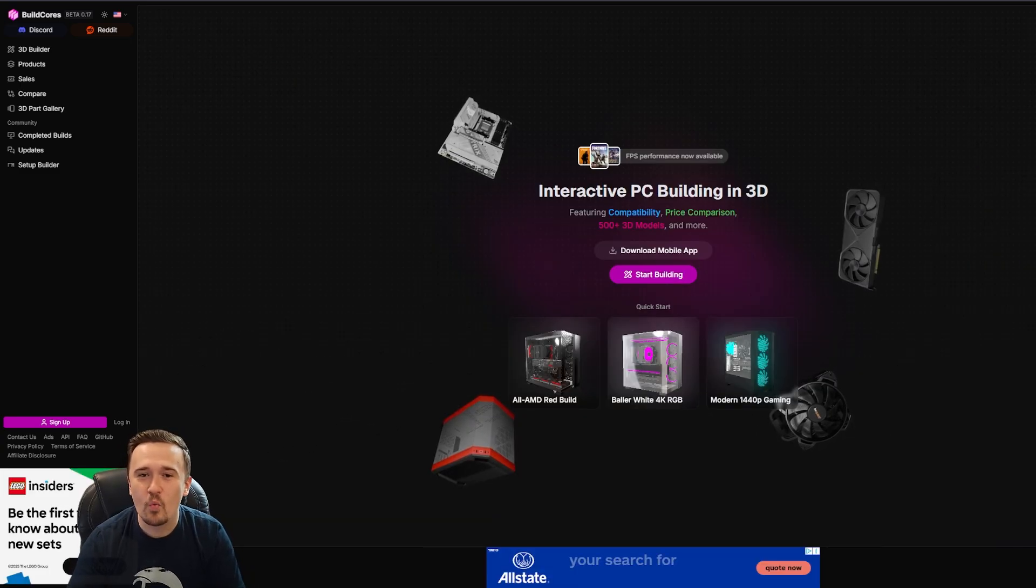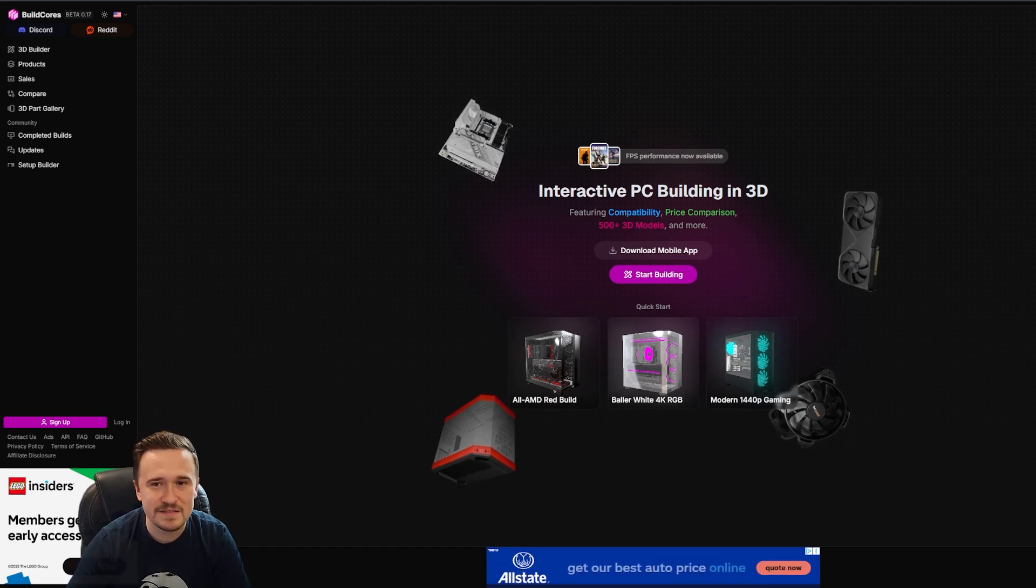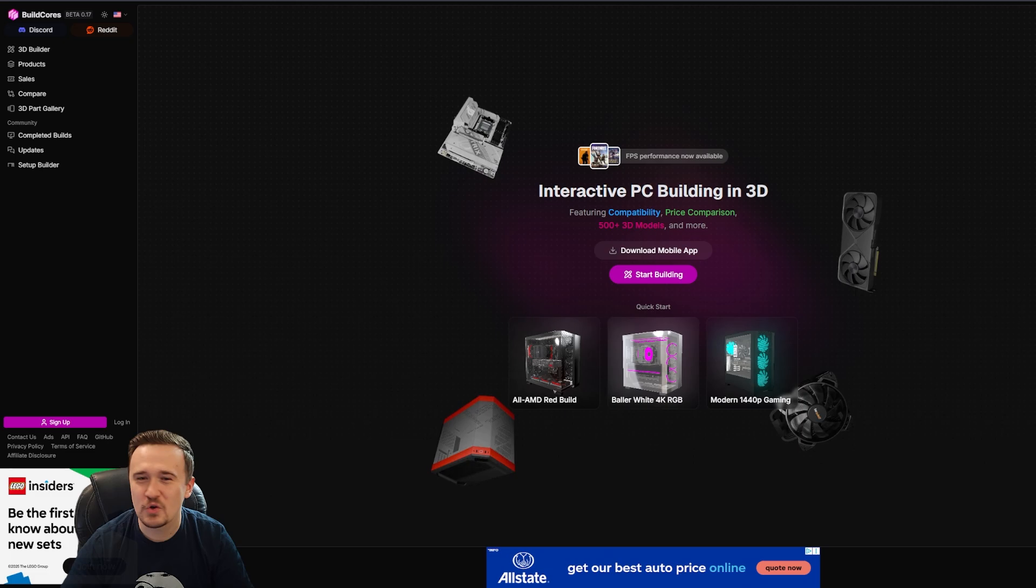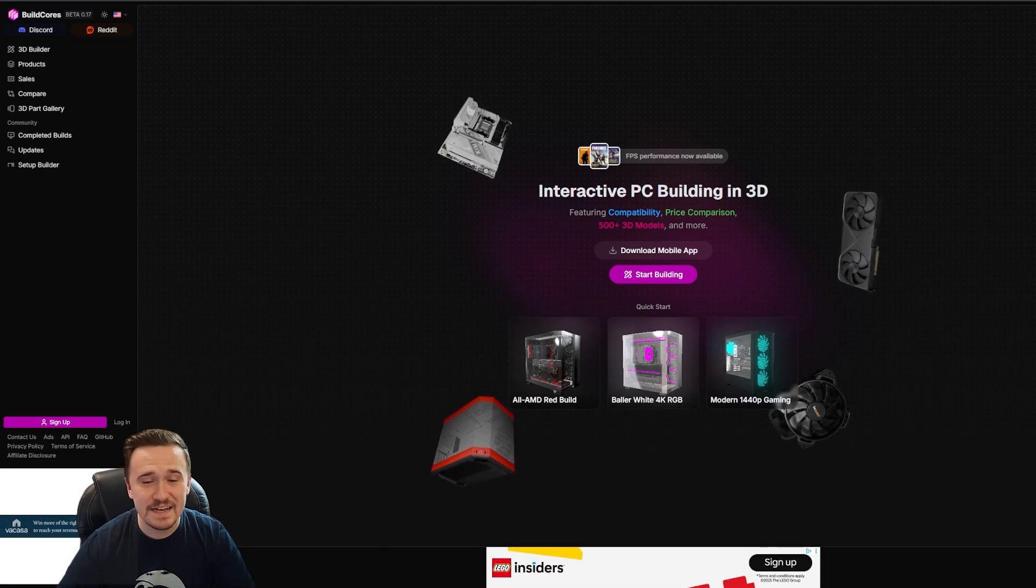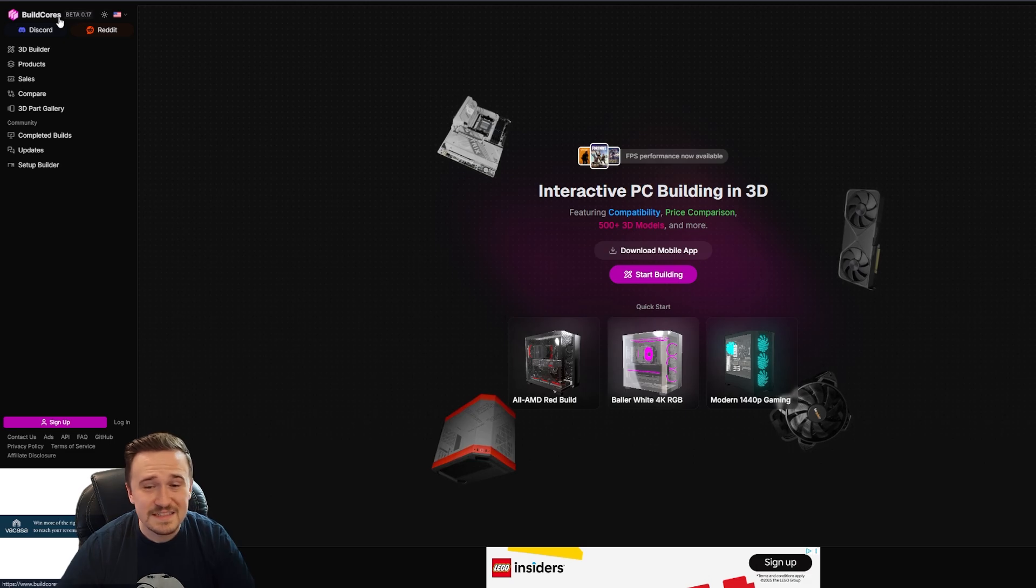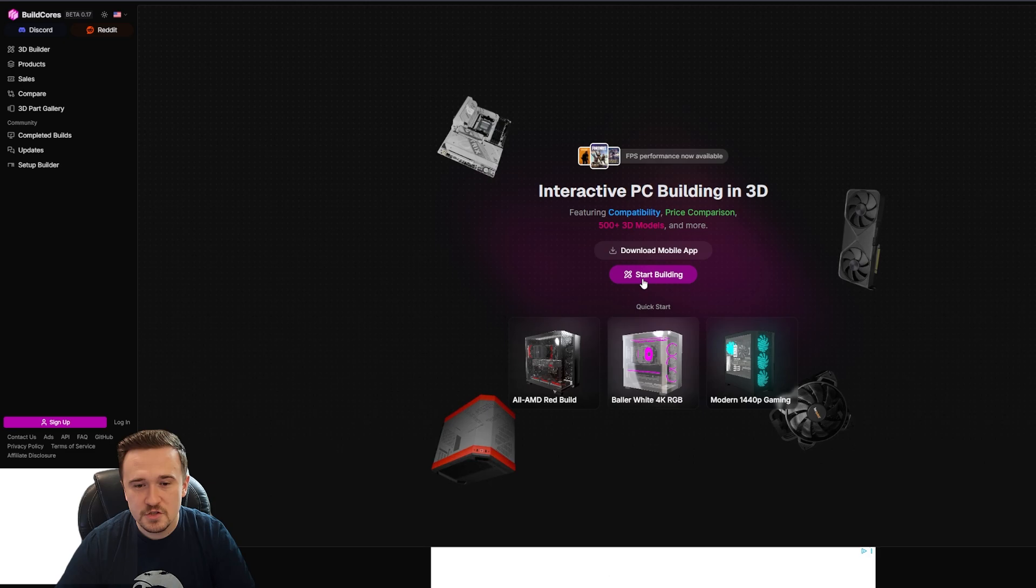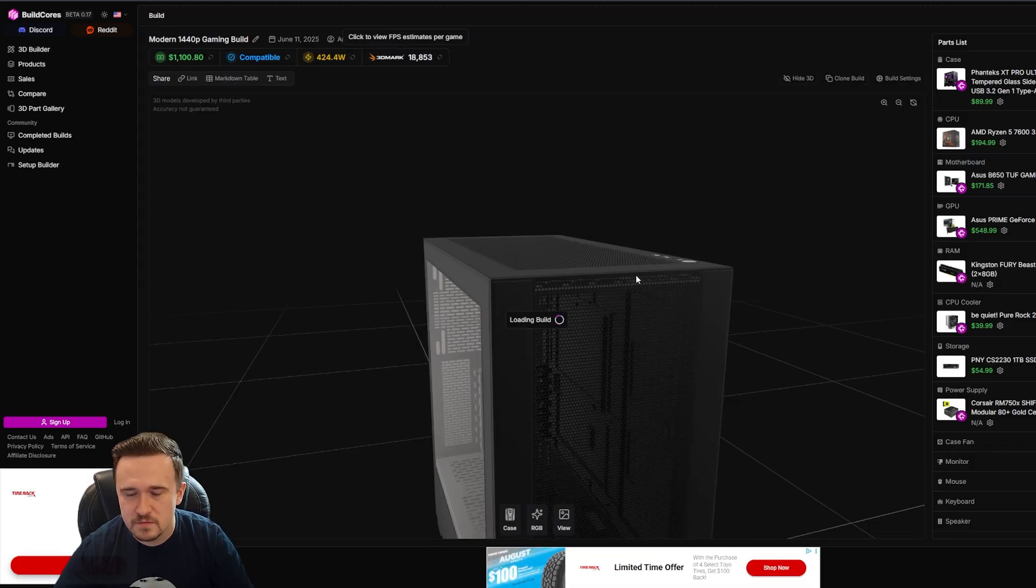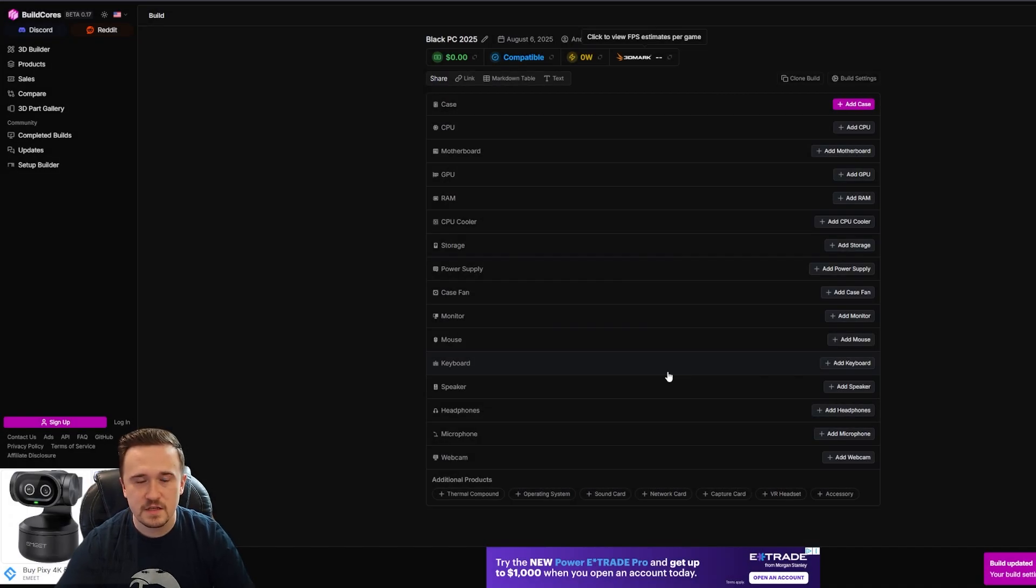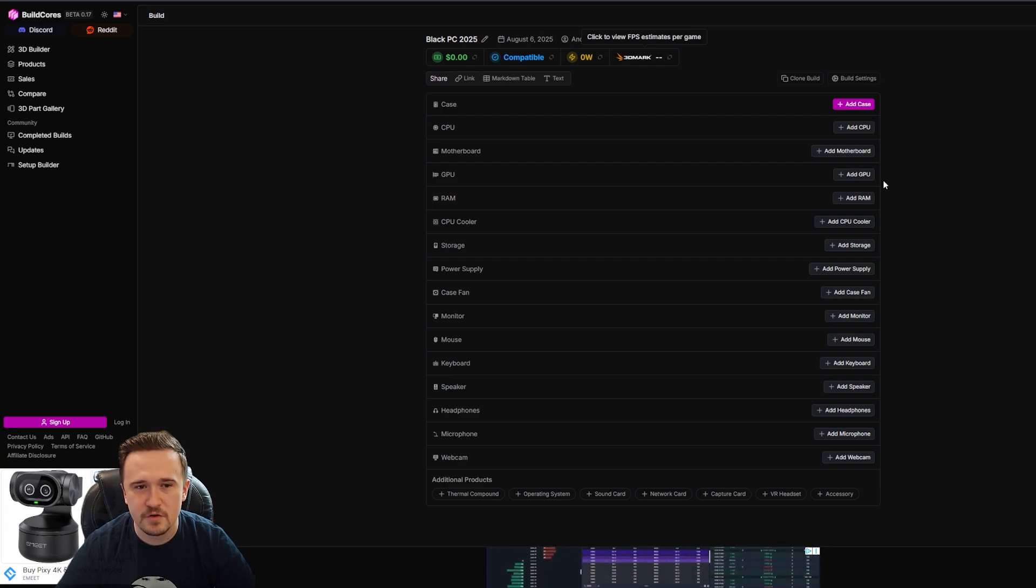So in this video, I'm going to walk you through what BuildCores is, how it compares to PC Part Picker, and why you might want to switch over if you're planning your next rig. So this is the landing page on the BuildCores website and it's currently still in beta, which there's a good chance that's why you haven't heard of it yet. However, you can already start building whatever PC you want. I'm going to go ahead and mock up basically what my PC build's looking like in BuildCores and let's see the differences between this and PC Part Picker.